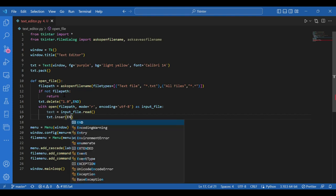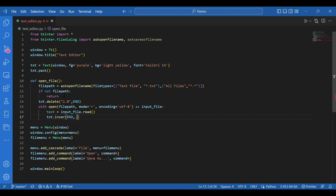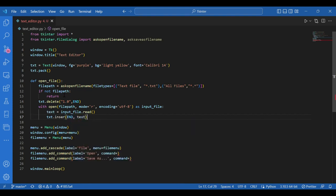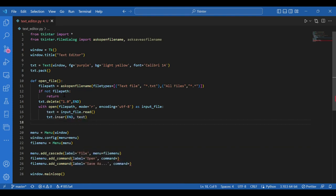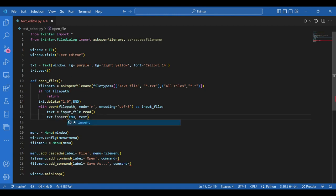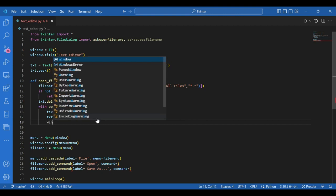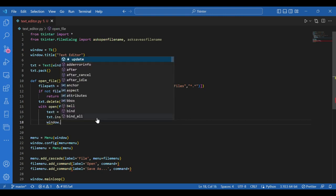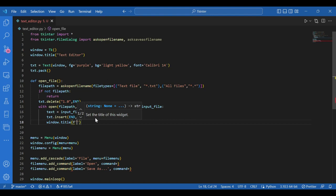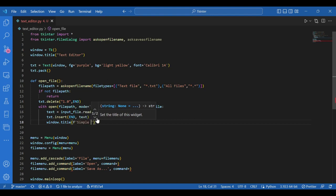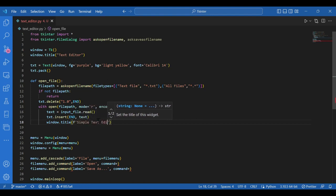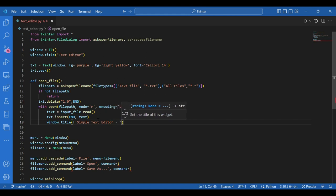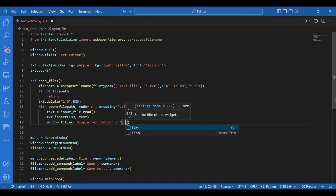And finally, I should change the title of the window to the file path. So I'll write window dot title, file, simple text editor and file path. So this is a Python format for getting the values. I hope you know this.